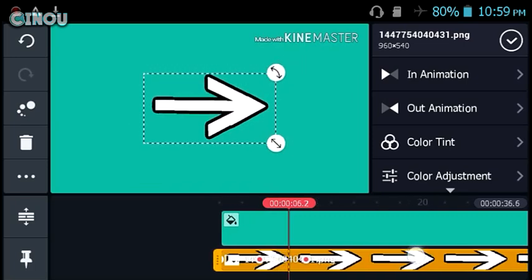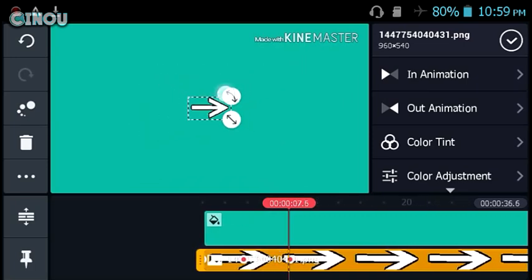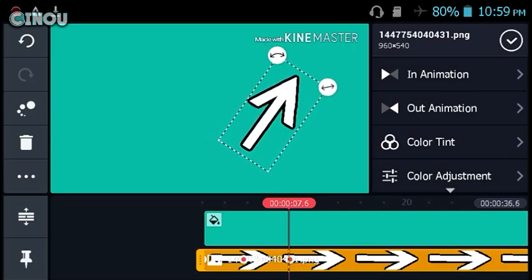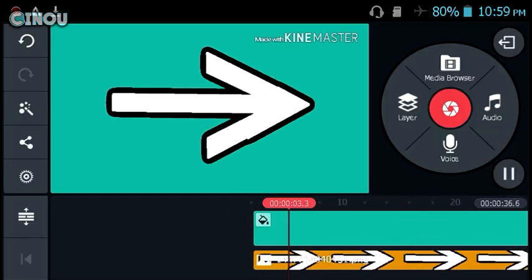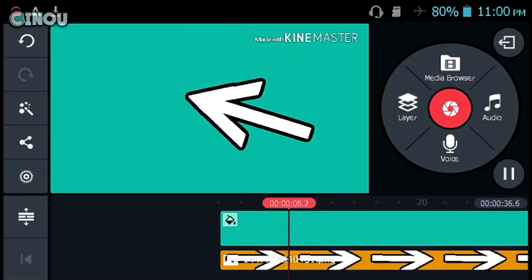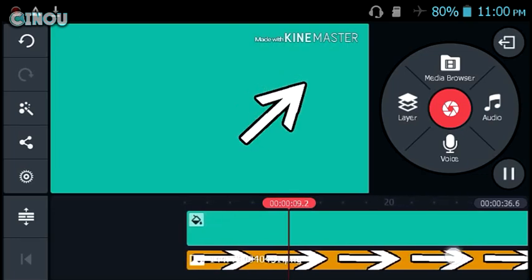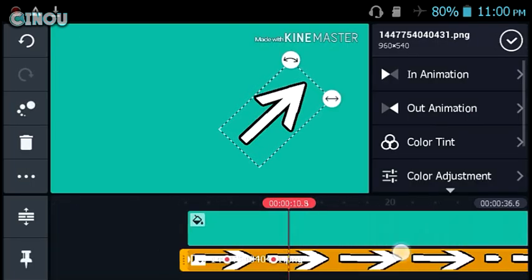And it doesn't actually stop here. You can go ahead and rotate it and reposition it wherever you want. For example here, if I move the playhead, as you can see it actually moves around just like that, which is a really cool thing.